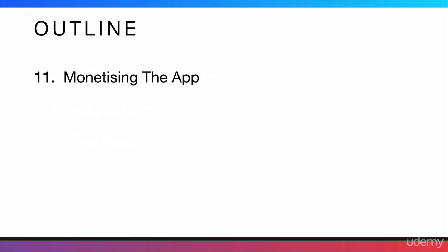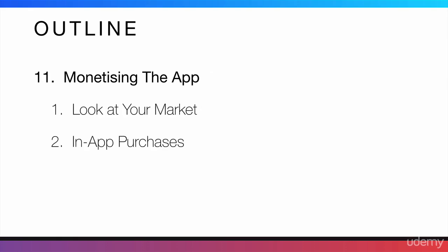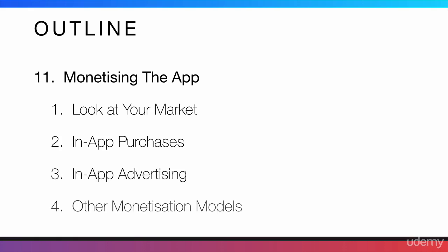Then, the next thing is monetizing the app. This is really important because you want money. So, you need to do this right. I'm going to tell you how to look at your market. I'm also going to tell you about in-app purchases and in-app advertising. After that, I will go through other monetization models as well.